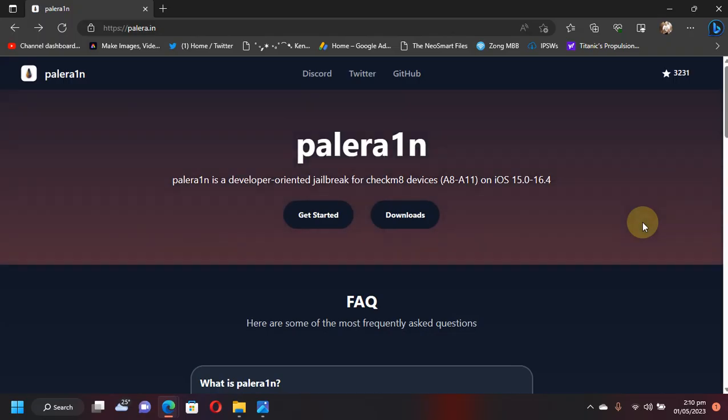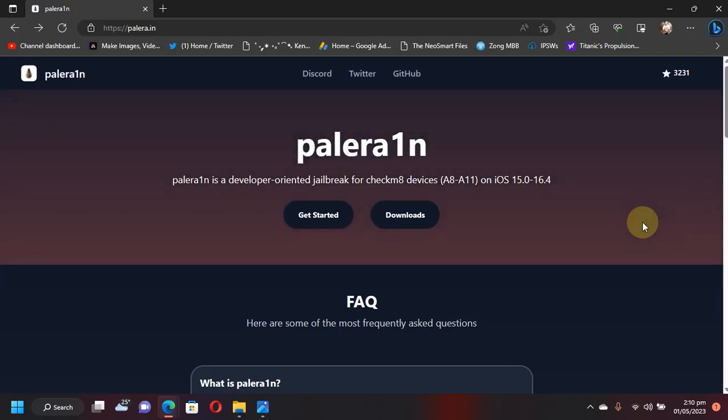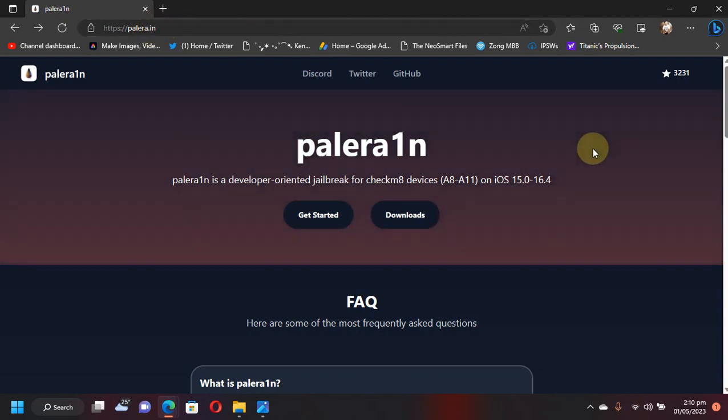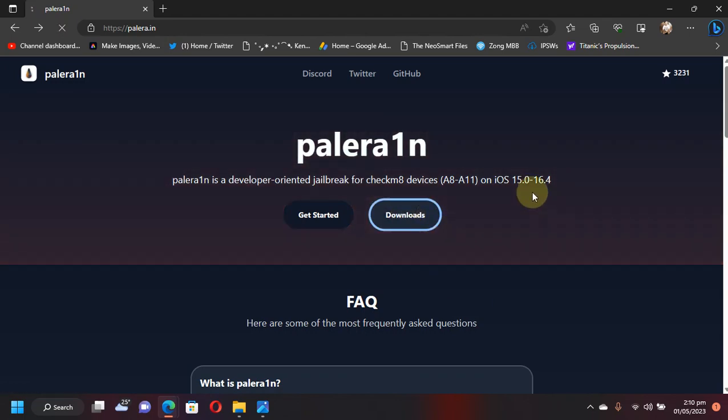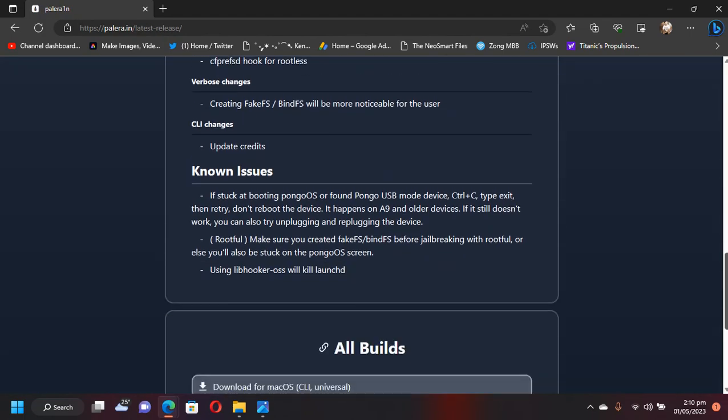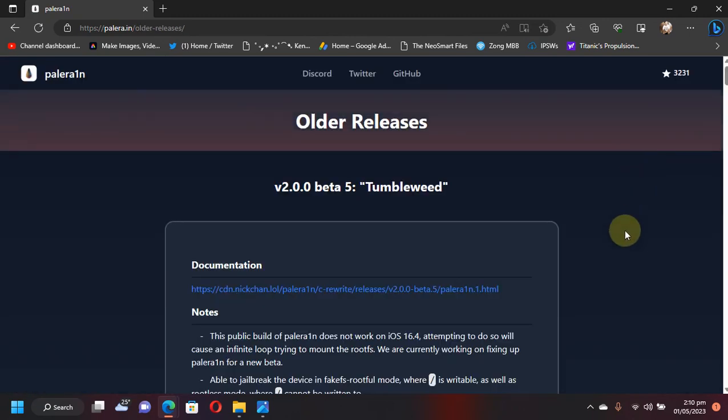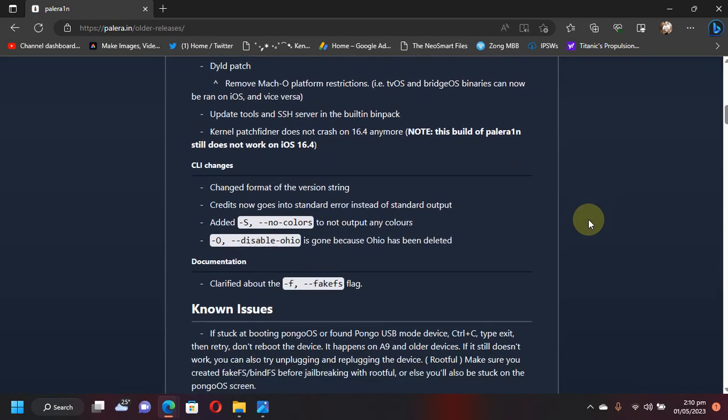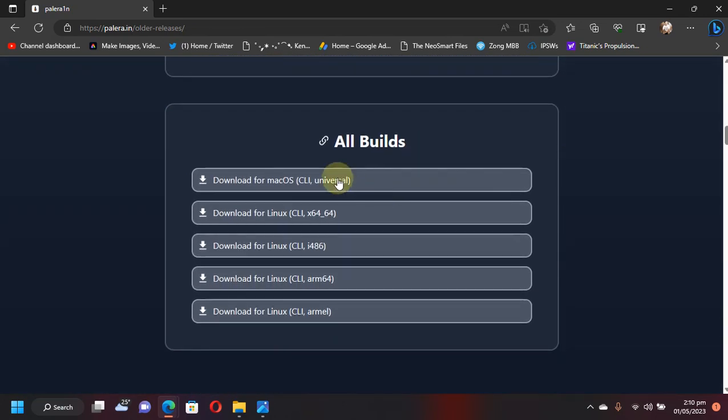All right, so if you are interested in using beta 5 for now, you can simply head to the official website for Palera1n jailbreak. Palera1n jailbreak is completely free for everybody. And then hit Downloads and scroll down and you will see Older Releases. Hit it and you will see beta 5 here.